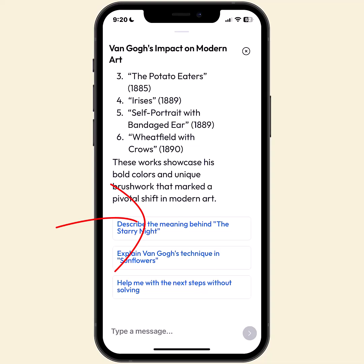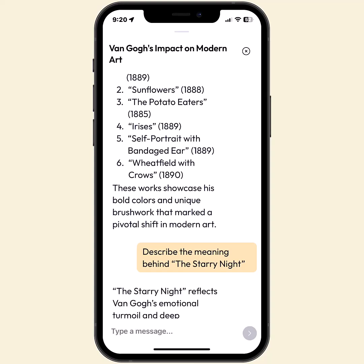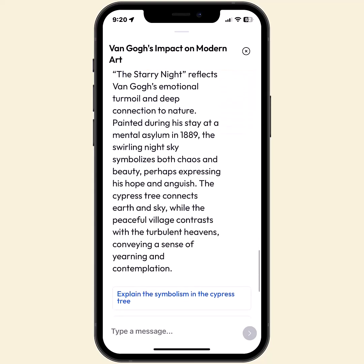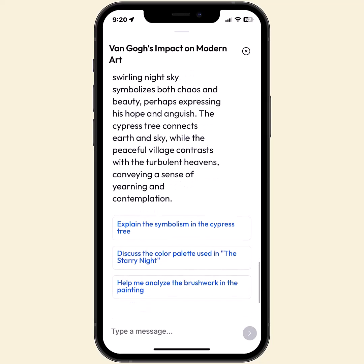If I want to find out some more about Starry Night, I can just tap on that. And the AI feature, which they're calling Quinn, will respond and return additional information.